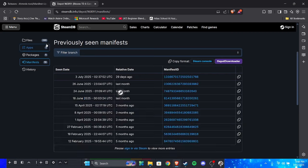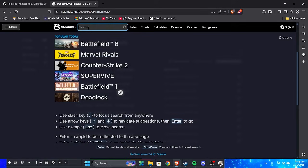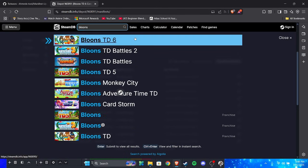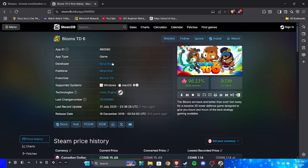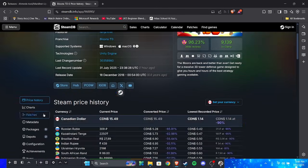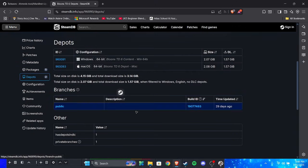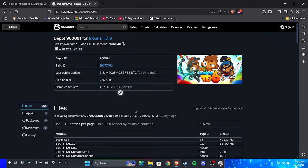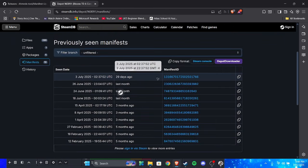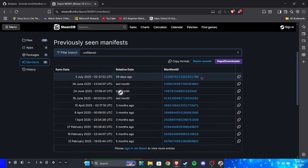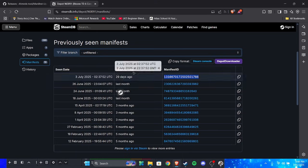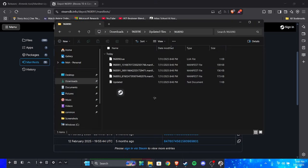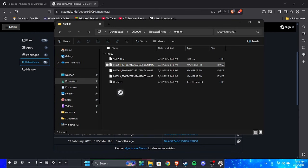So you go to SteamDB, I'll put the link in the description. You search up your game. Once you have found your game, you go to depots, go to whatever one you're using. I'm using Windows in this case. Then you go to manifest and as you can see this is the latest one. So I should have this one in that folder because I updated it. So I click ctrl-c and then as you can see it's right here.